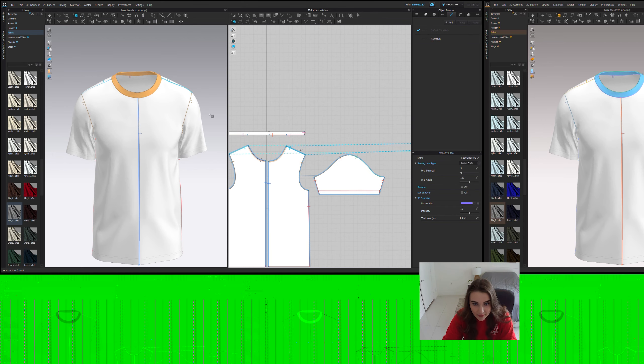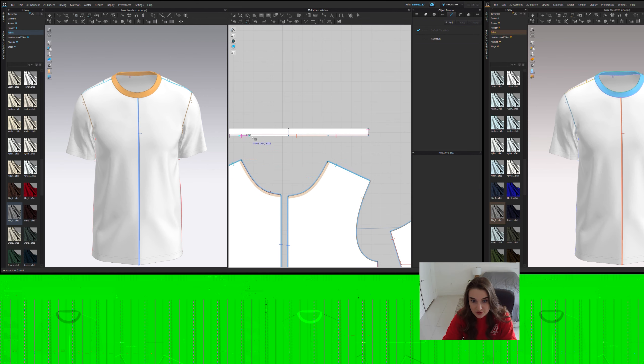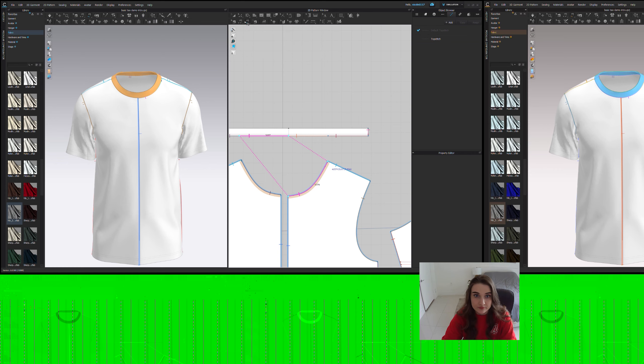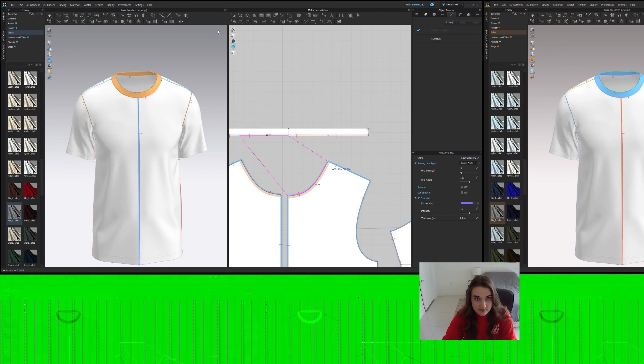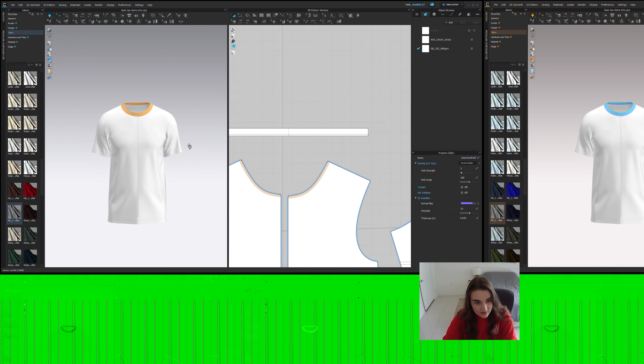The only thing that might need to be re-sewn is the collar here, because the collar was not built with symmetry. So let's go ahead and re-sew that really quick. Let that go. And then we are going to simulate.